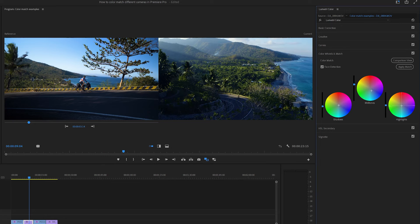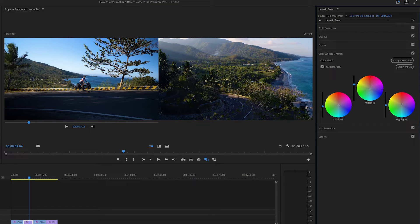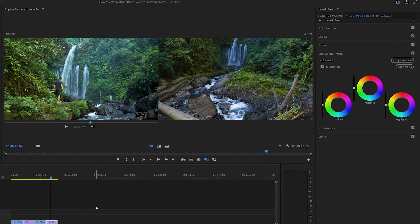In this case, I think the drone footage is actually a little bit too blue and cold right now, so I'm just going to nudge these colour wheels, nudging the highlights and midtones back towards oranges and yellows, and yeah, that looks pretty much perfect.